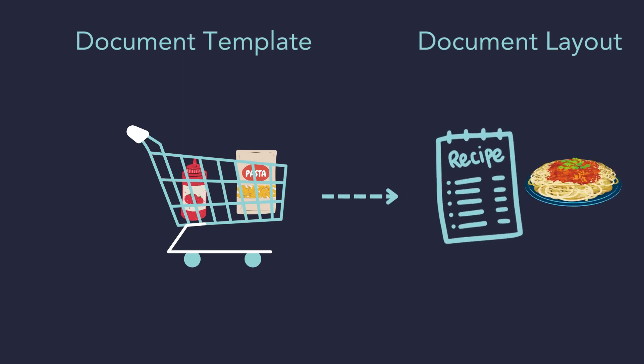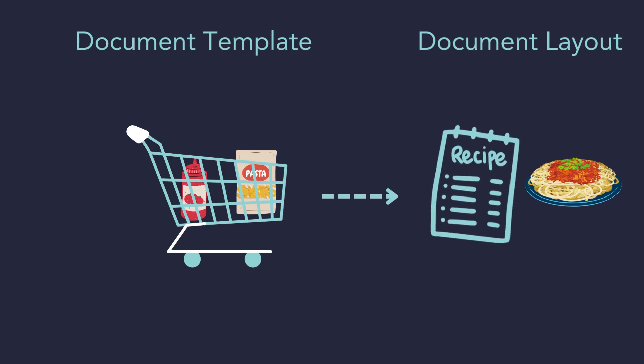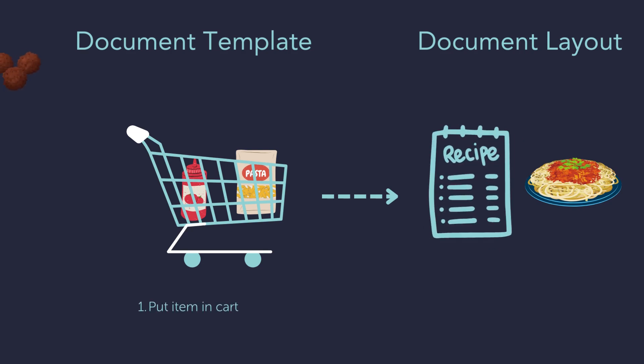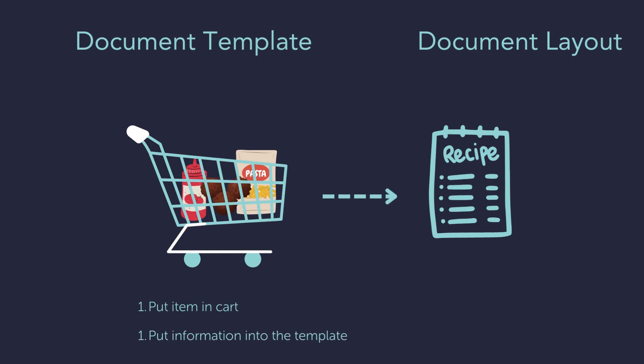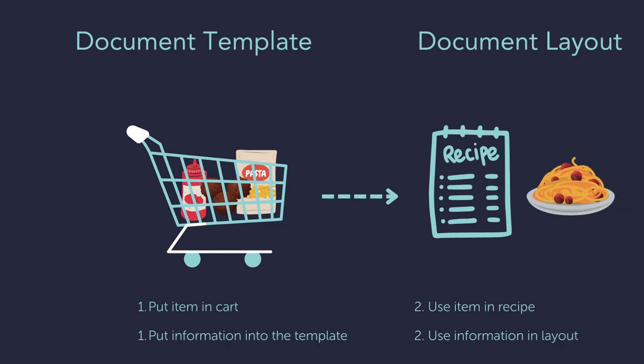Just like you need to put items in your cart first in order to use them in a recipe, you need to add the information to your template first and then that information can be used on a layout.